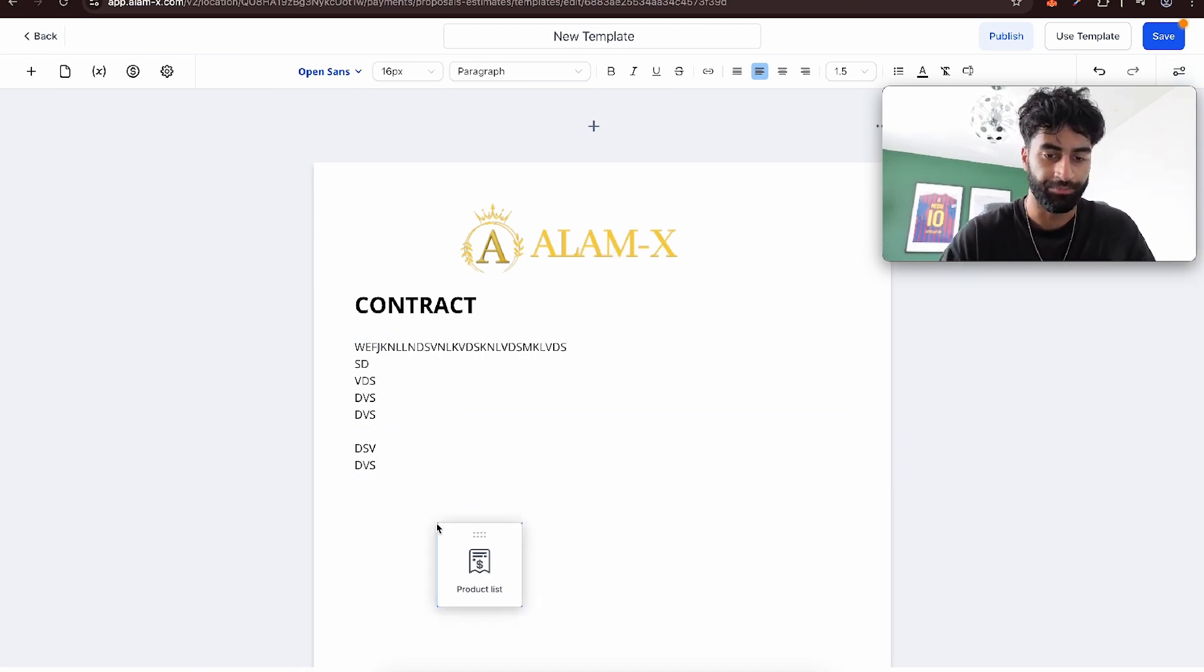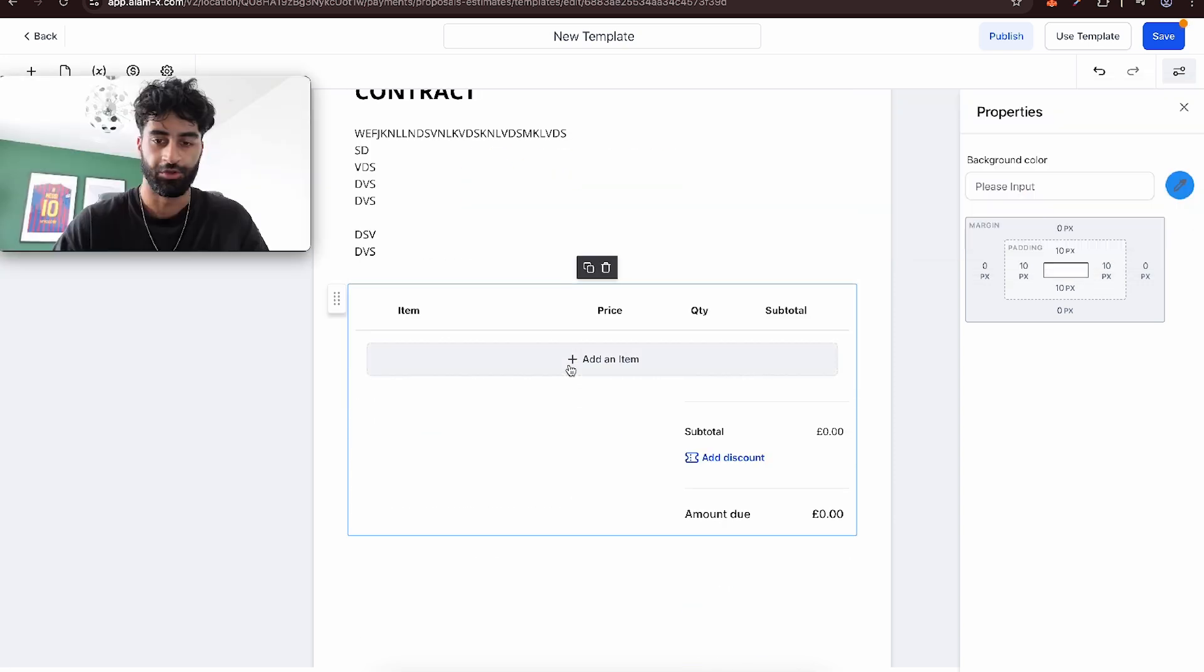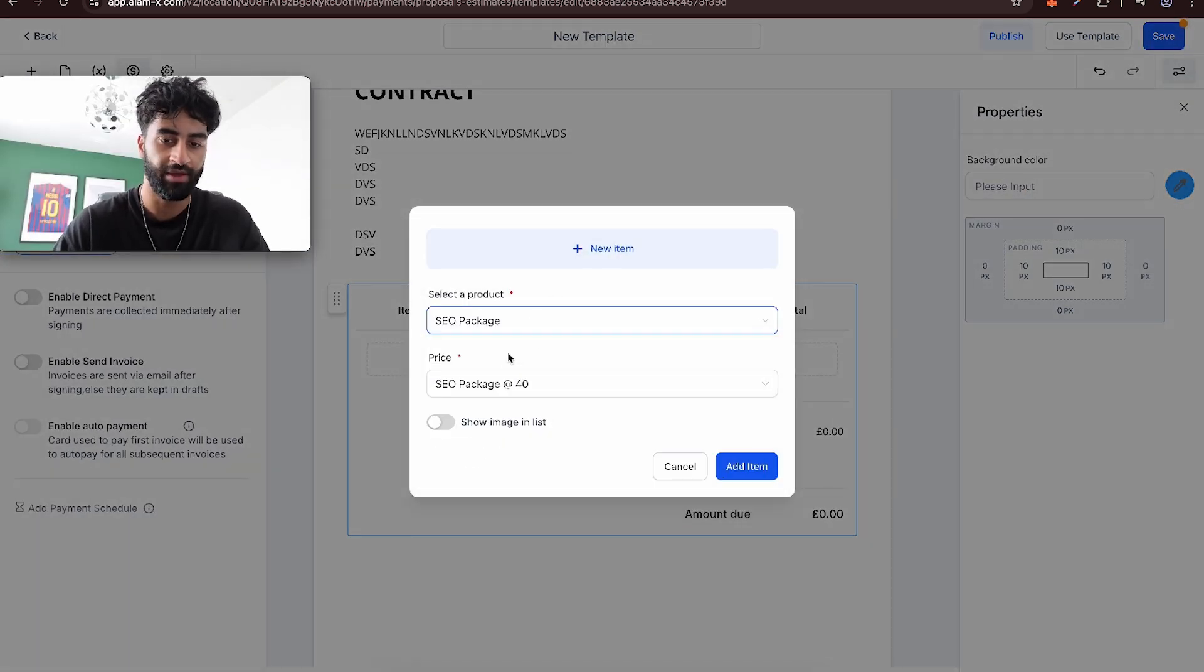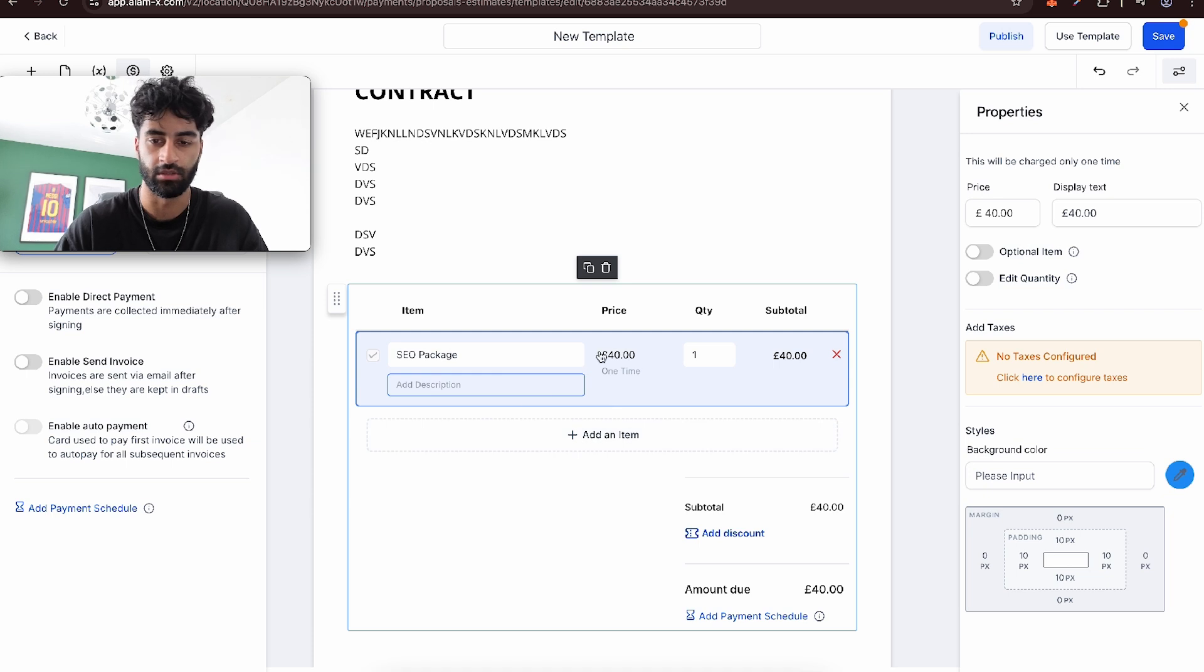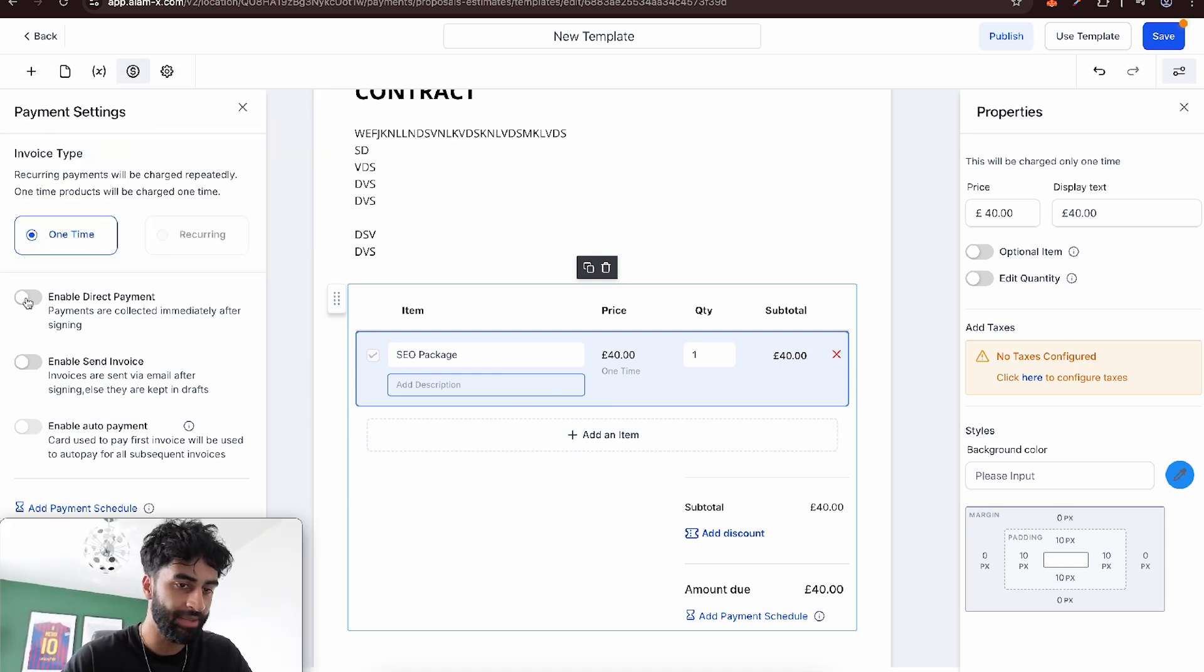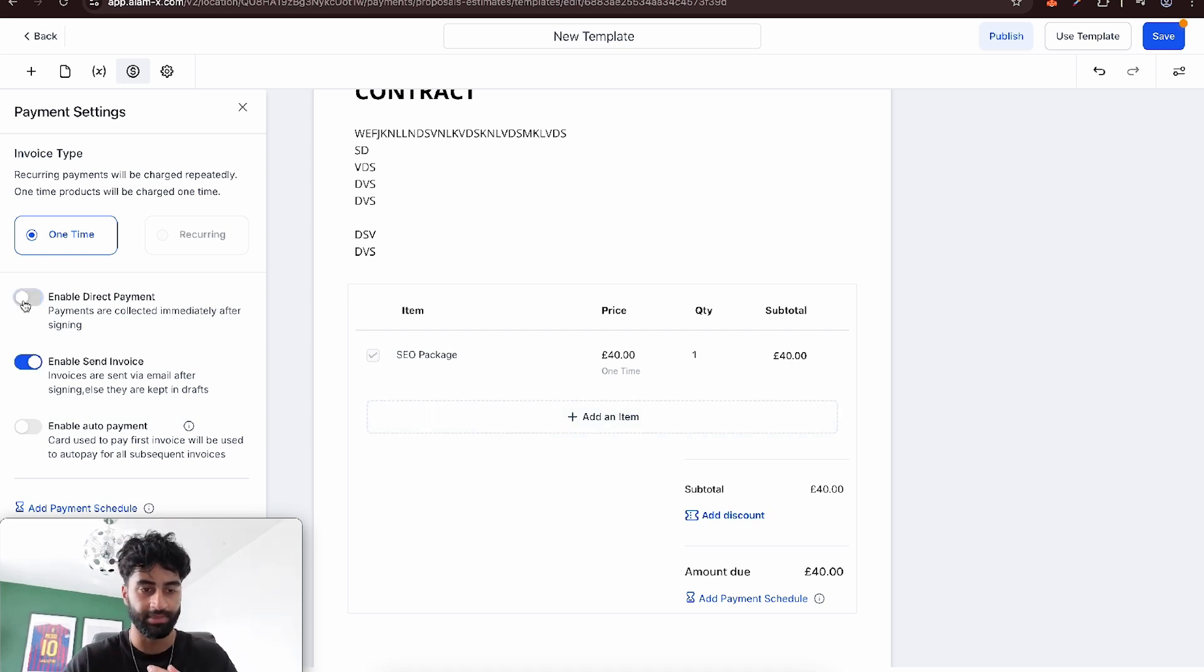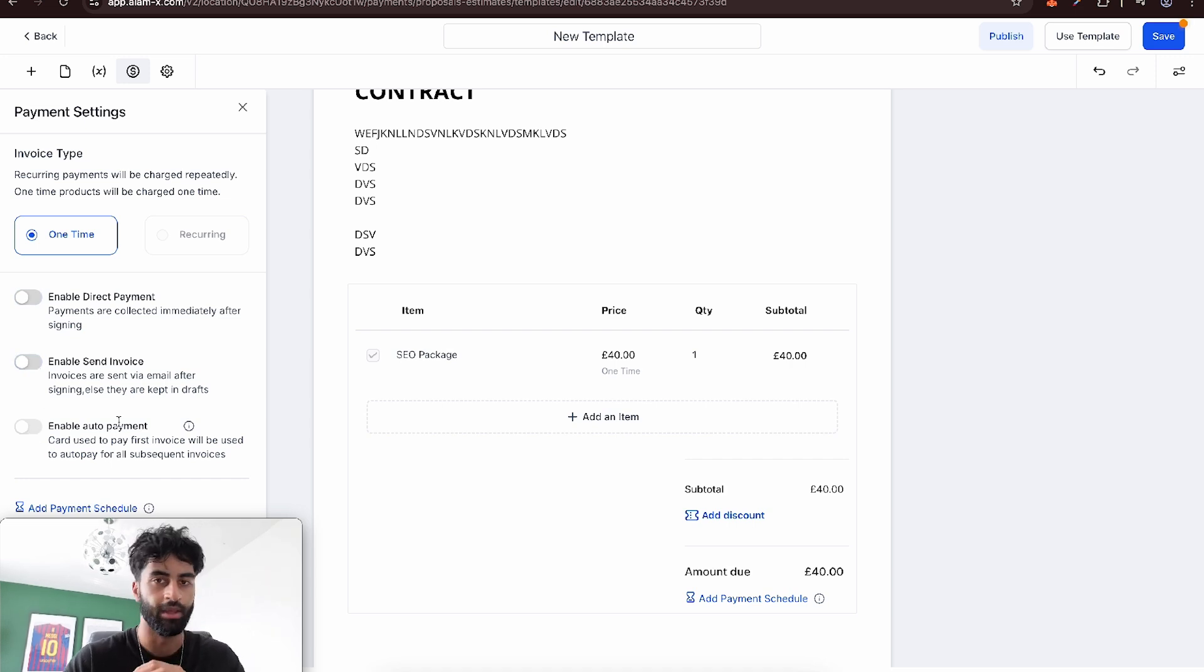You can add a product list. Go to product, add items to your product, like an SEO package. You've got your payment settings for this. You can enable direct payment on here if you want, or you can have an automatic invoice be sent, but I prefer having automations doing that. You can enable auto pay as well.